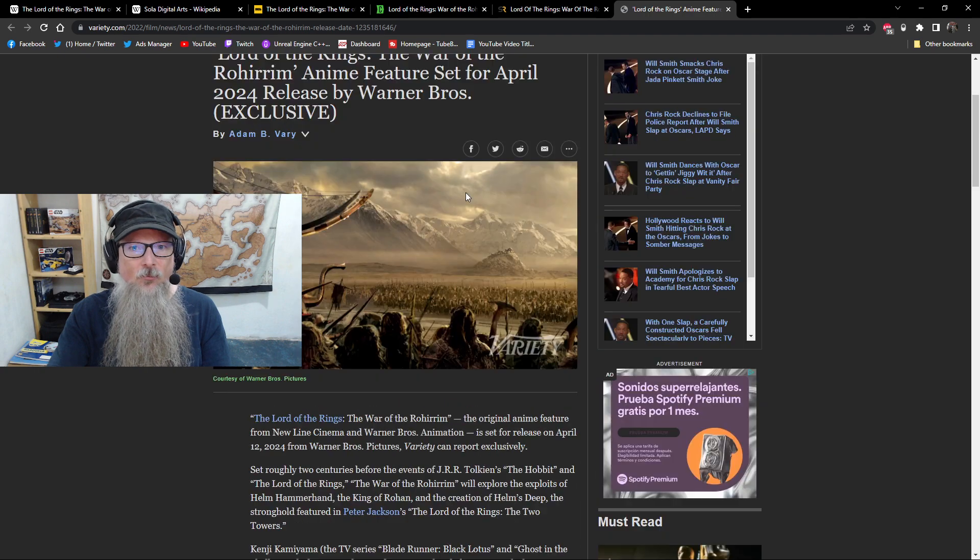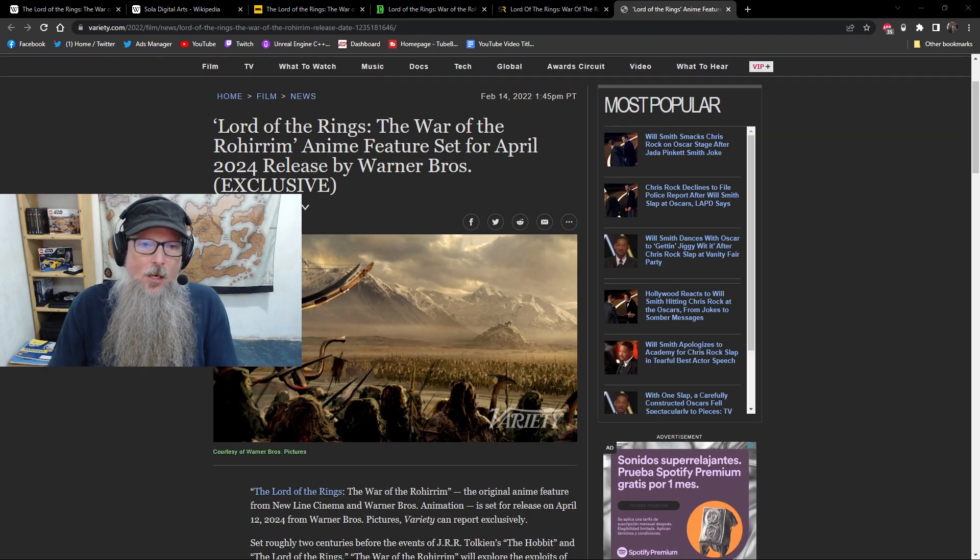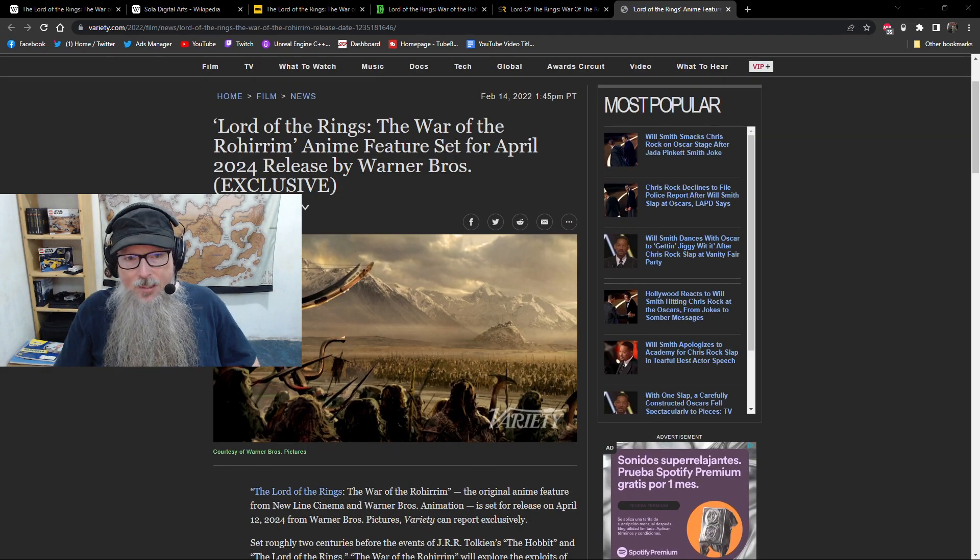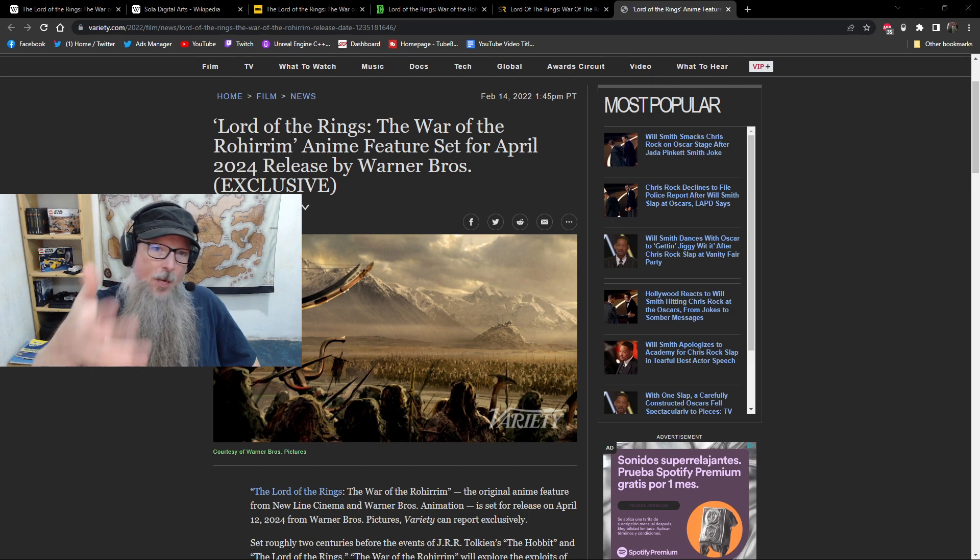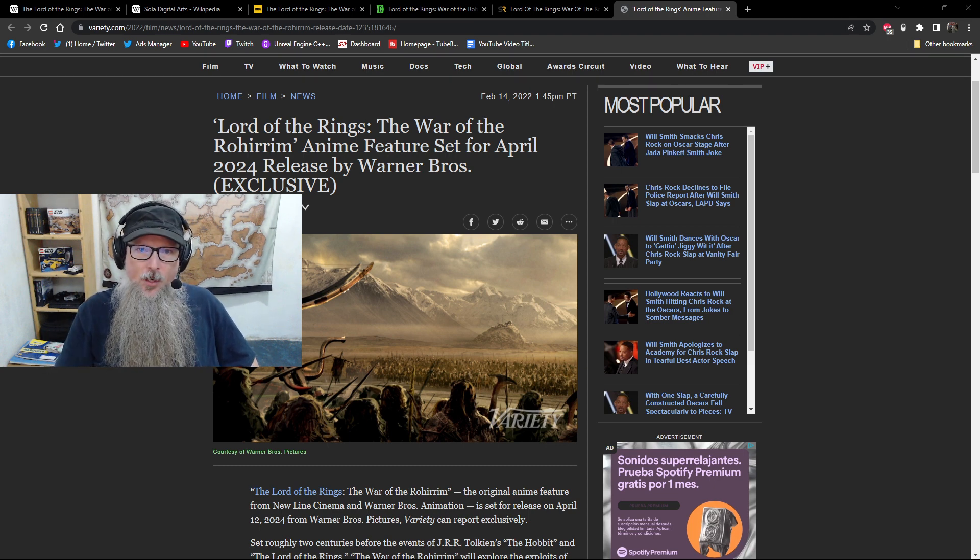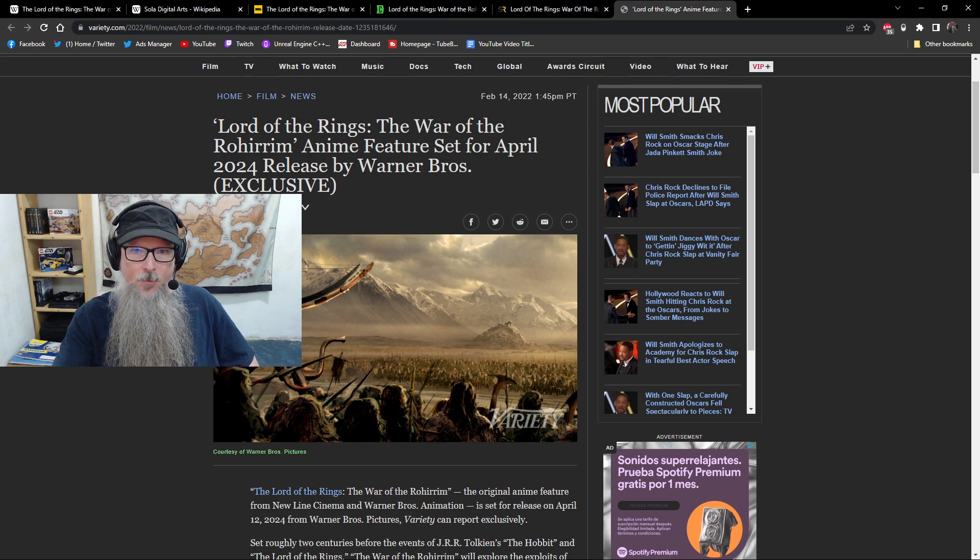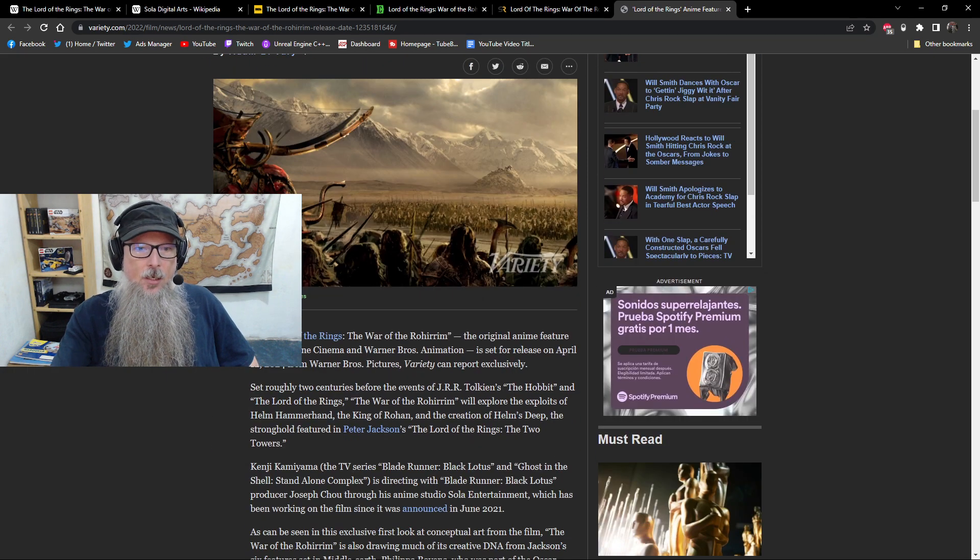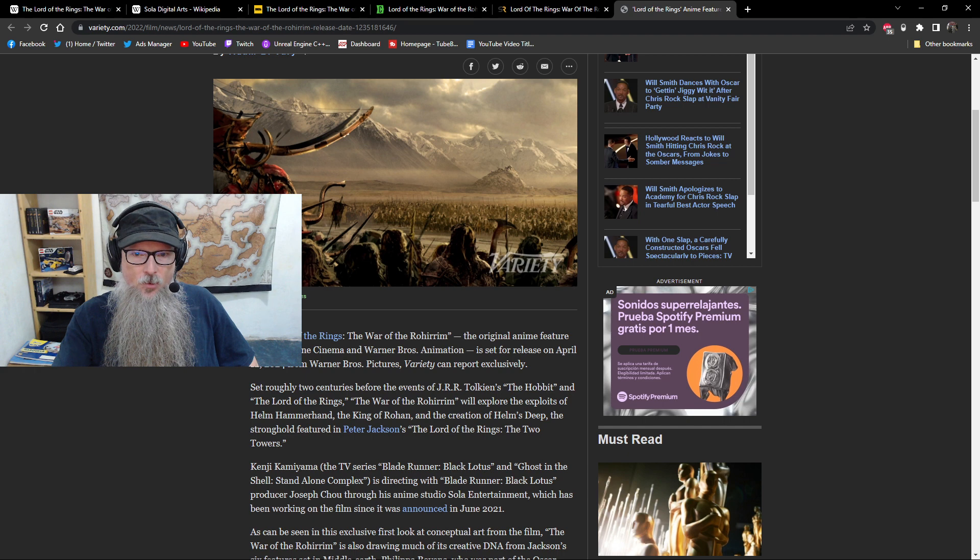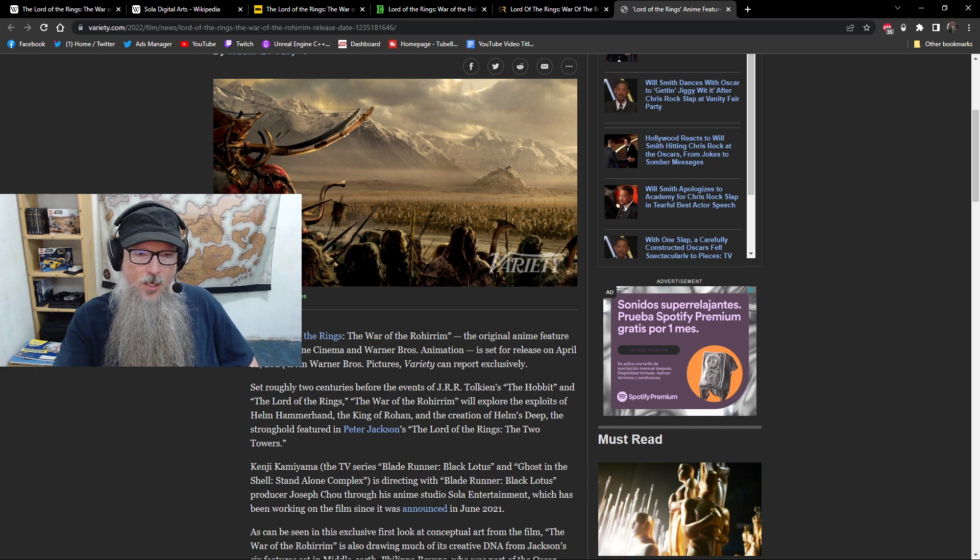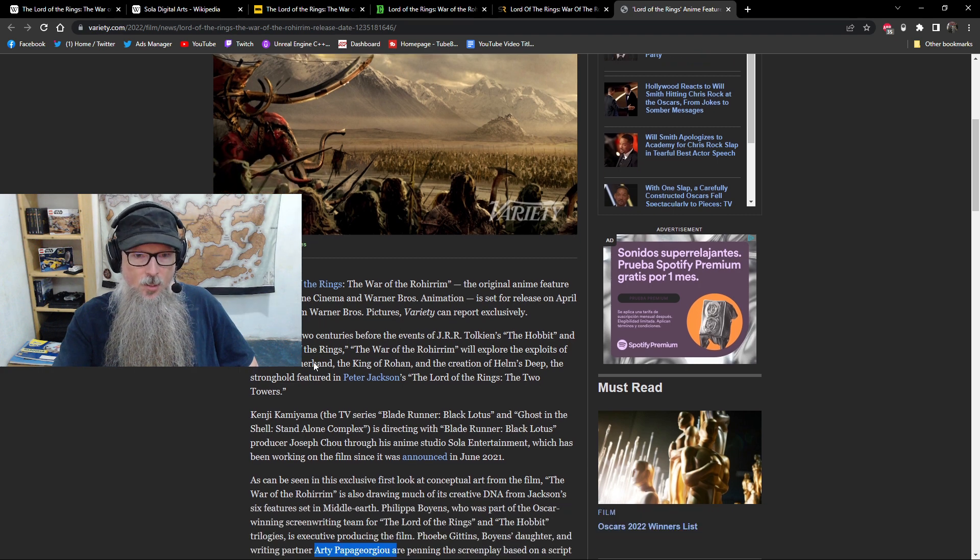Join as a member here on YouTube and do all that fun stuff so that you don't miss out on anything. Let's dive in. So I've known about this for a while since it was first announced. But the release date is the article that I pulled from February of this year over at variety.com. They got the exclusive Lord of the Rings, the War of the Rohirrim, which is an original anime feature from New Line Cinema and Warner Brothers Animation is set for release in April 12th,